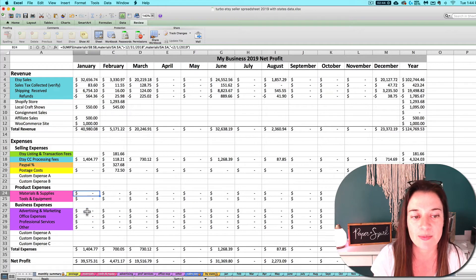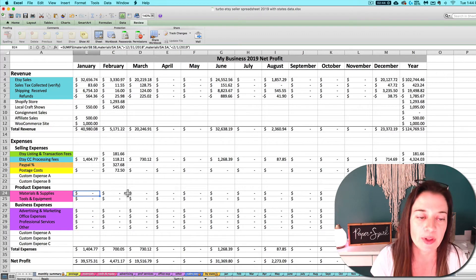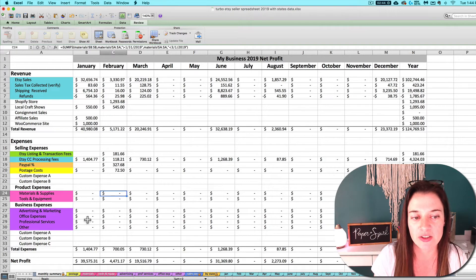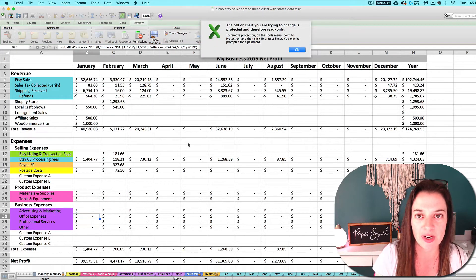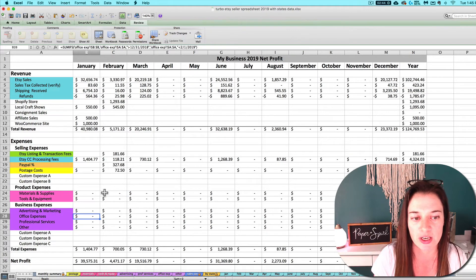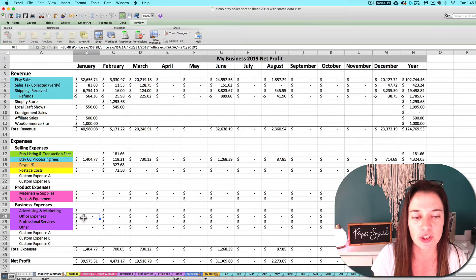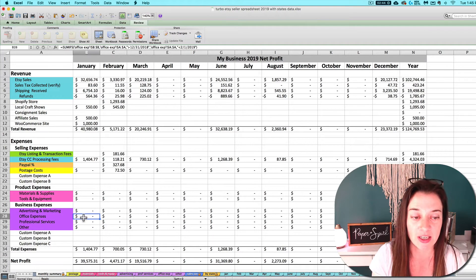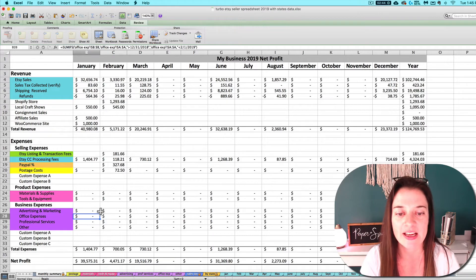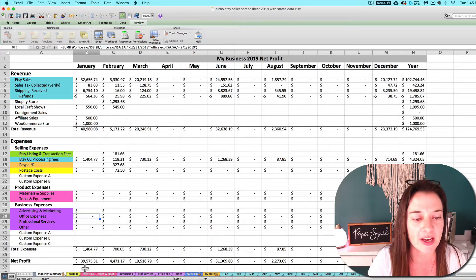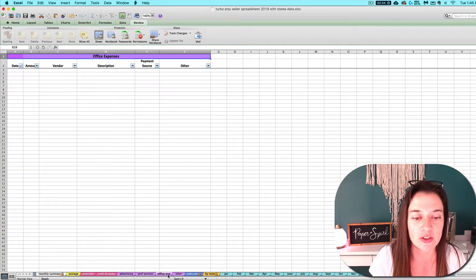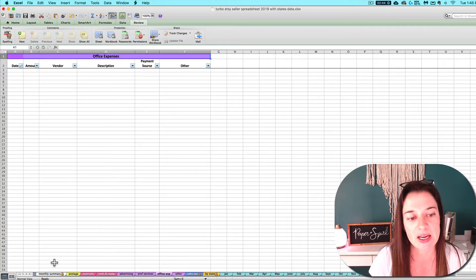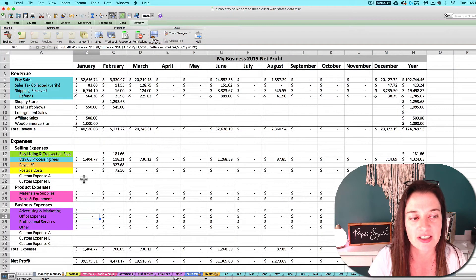You don't want to delete these formulas, you don't want to type over them directly. If you're using a locked version of the spreadsheet, it actually won't let you, but sometimes in Numbers or Google Sheets it can be easy to accidentally delete these formulas. You want to enter these transactions on the appropriate tab and not directly on the monthly summary tab itself.